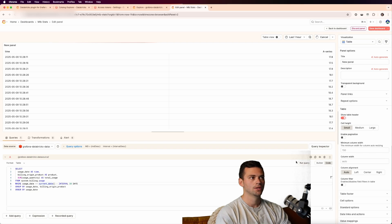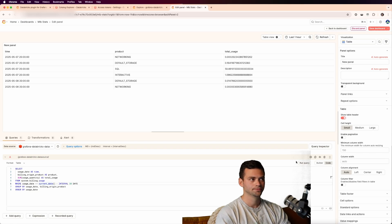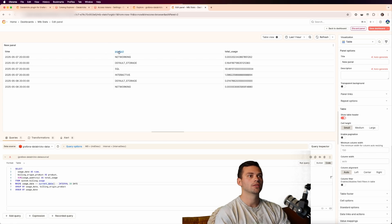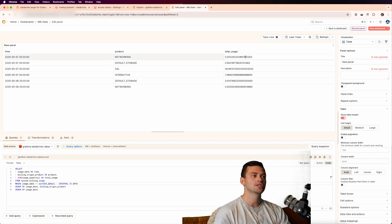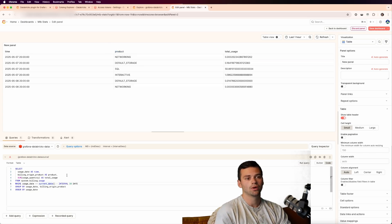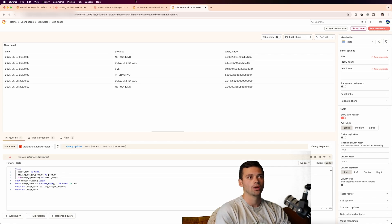So let's run this, we'll run it for the last hour. This might just take a moment. And you can see now that we get the per product, the total usage.